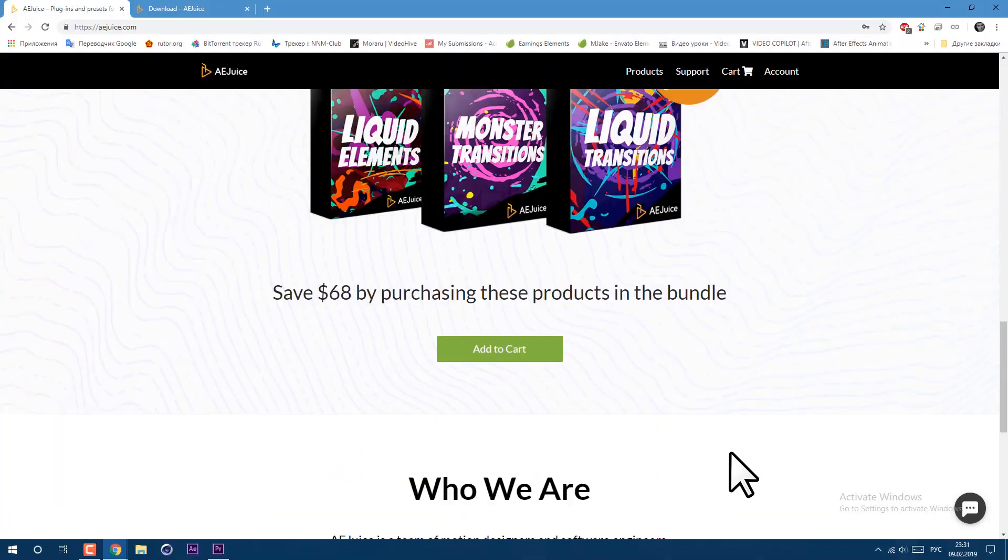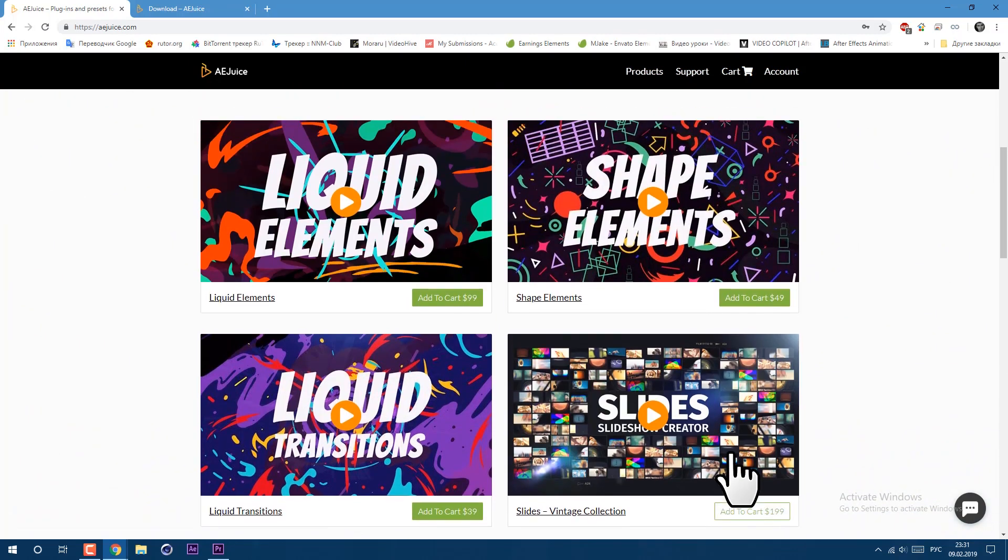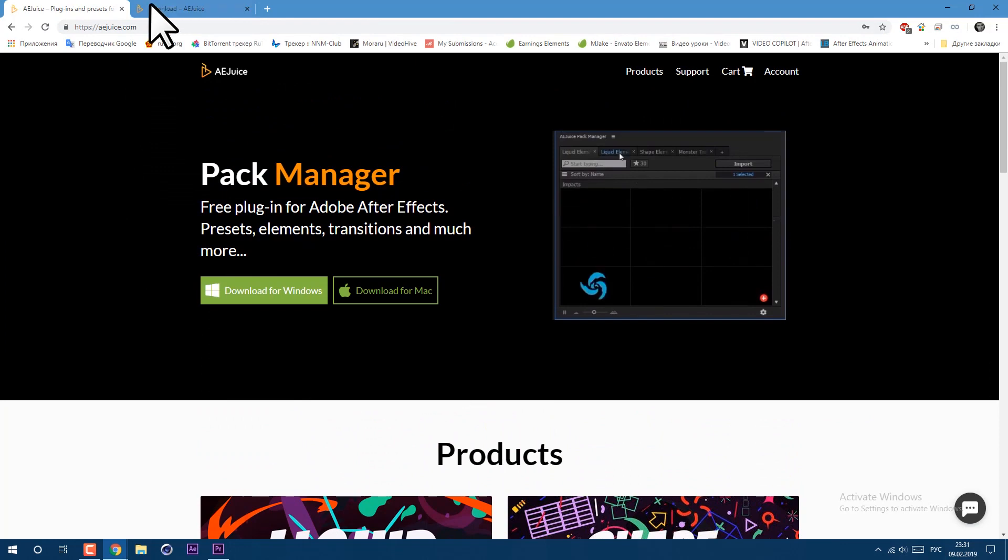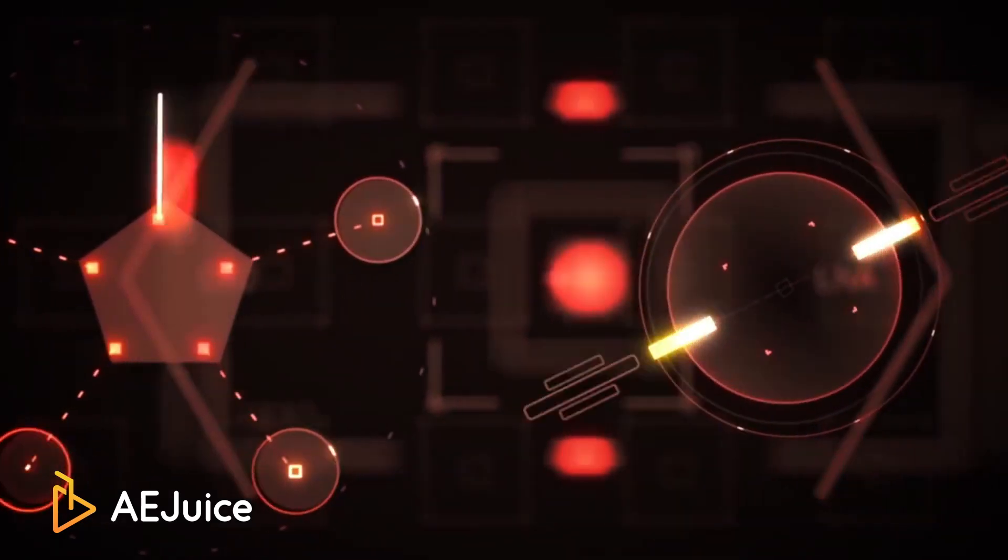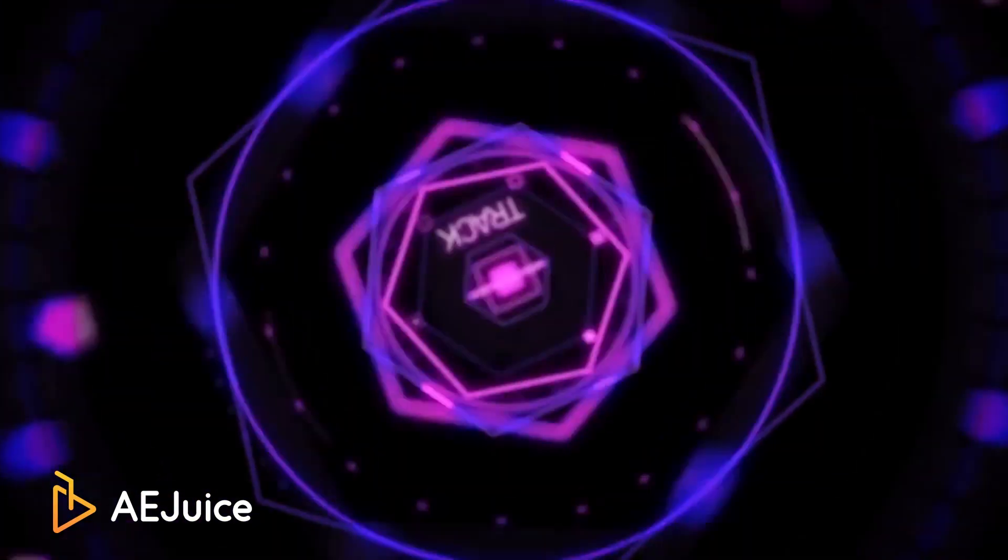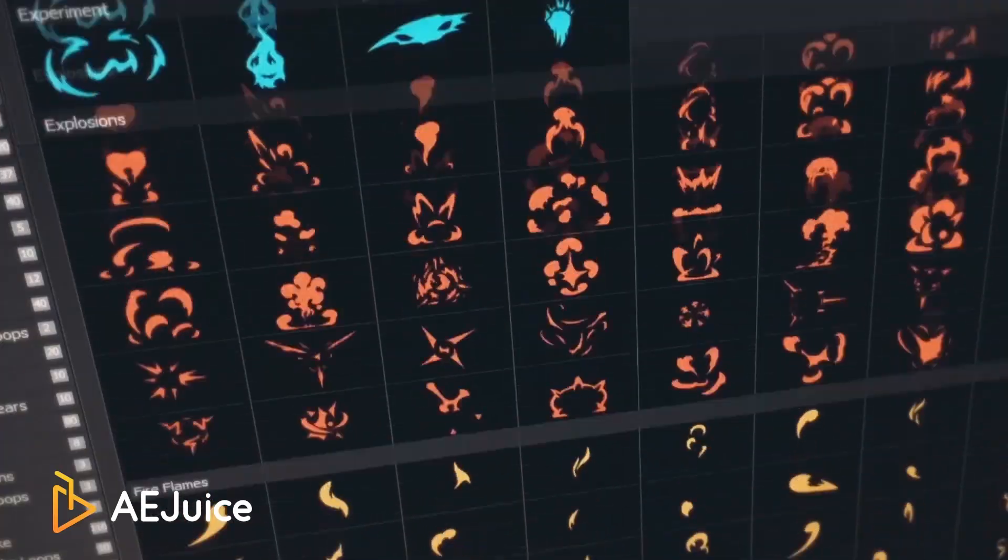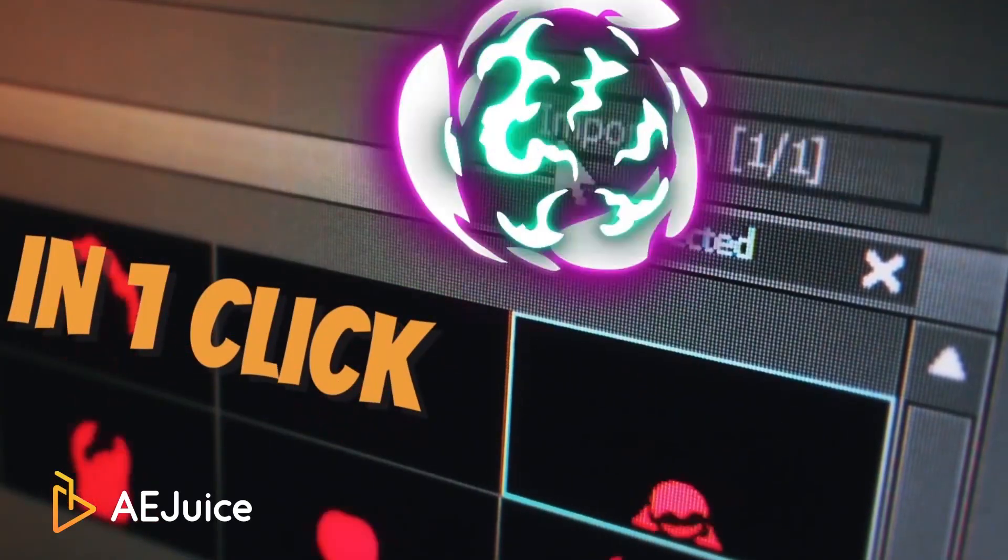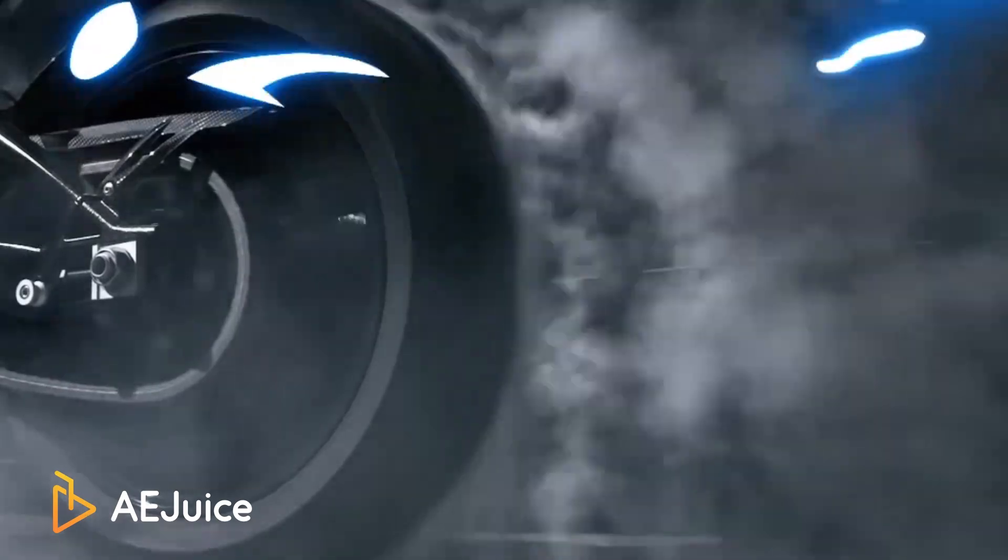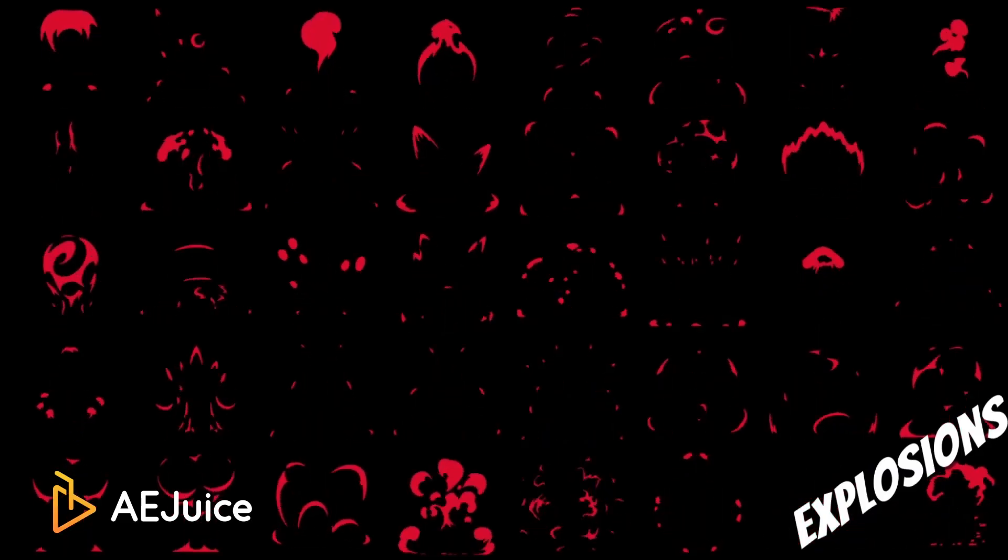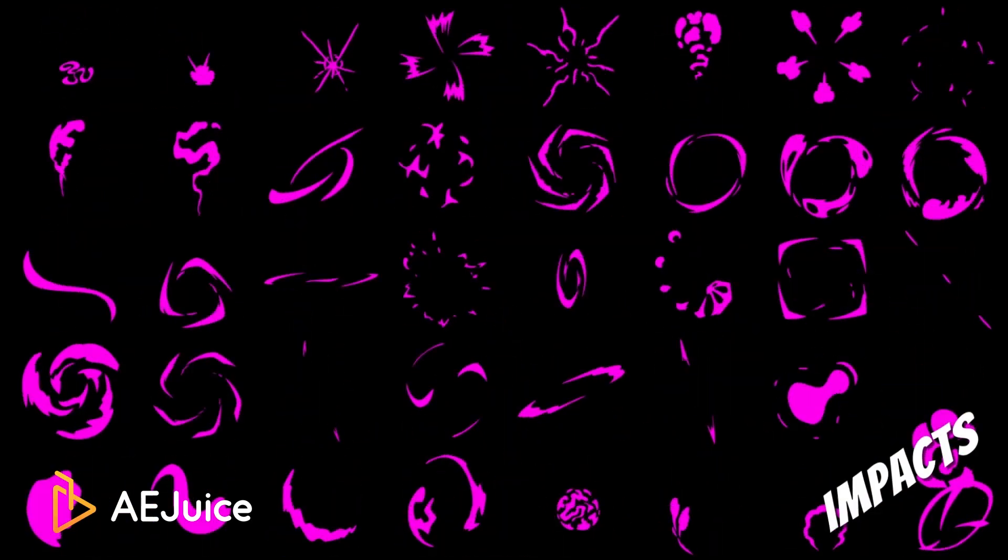If you're looking for liquid shapes and flash animations, check these guys from aejuice.com. They already give you the opportunity to download free starter pack, but also they have tons of great new stuff like liquid elements and shape elements, liquid transitions, and even slideshow creator. Each of these packs have great value and multipurpose use to make your videos even more interesting to watch. Just visit aejuice.com. All links are in description below.